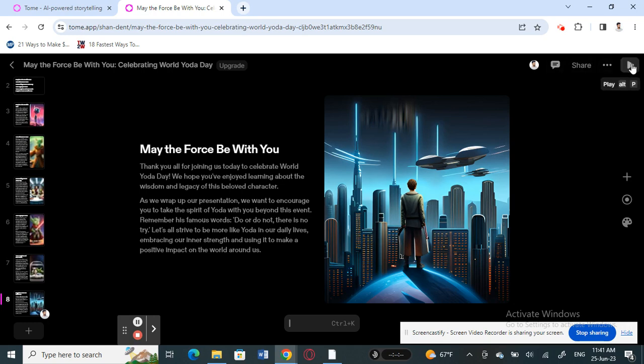If you click the Play button it will launch the presentation in full view. That's pretty much it — you can easily use Tom AI to create fascinating and quick stunning presentations. Just provide the title and the job is done. Give it a try and see how it works for you. Hope you enjoyed this video — see you in the next one, thank you!